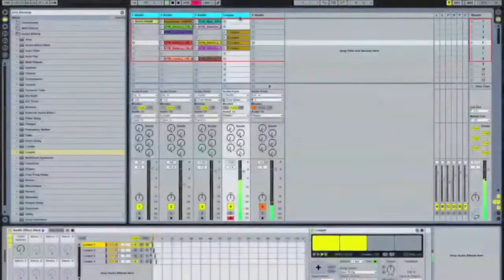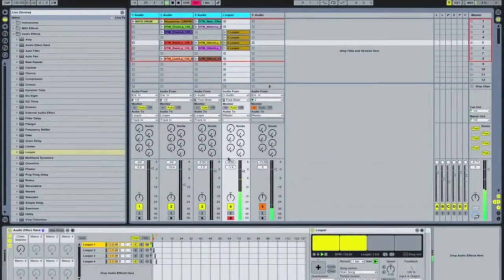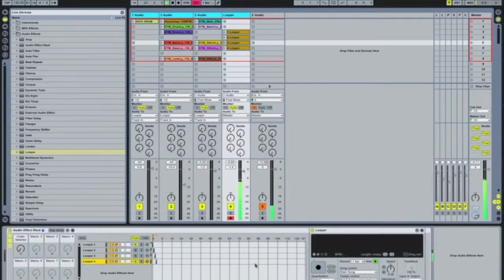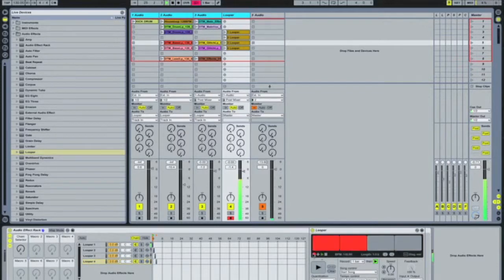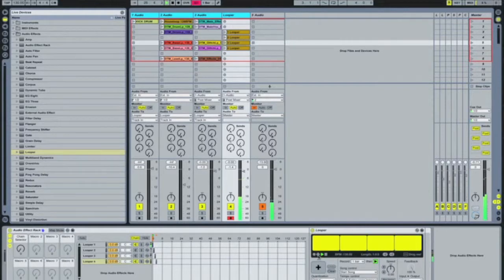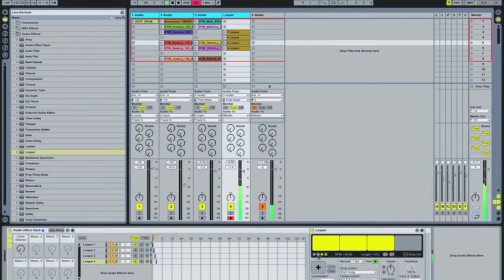If I combine that with bringing it into looper 4 — I've got looper 4 here and I'll just record one bar, then overdub on that using the pitch as well as launching the clip.